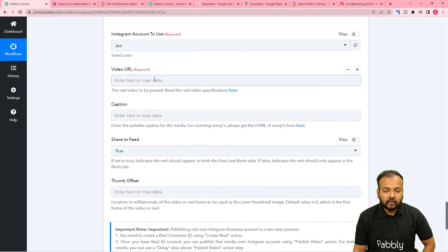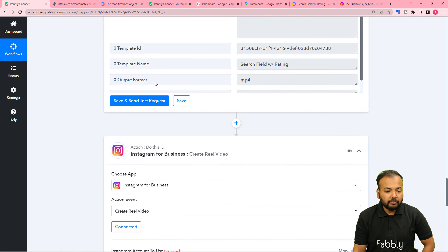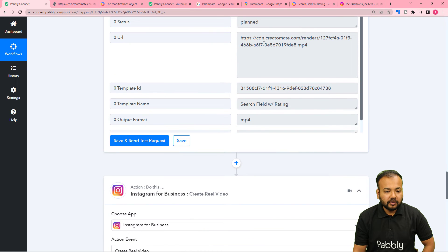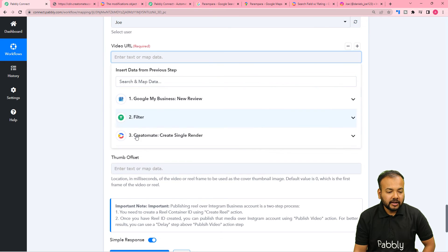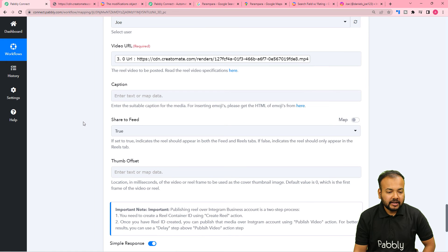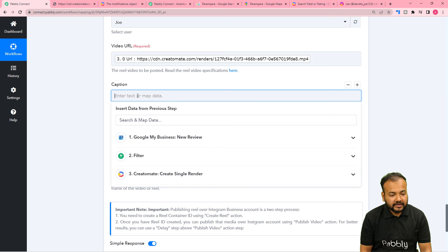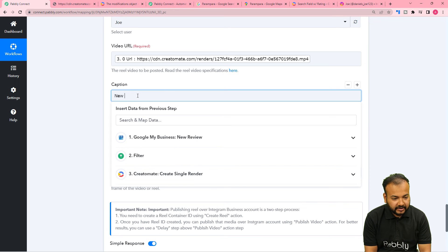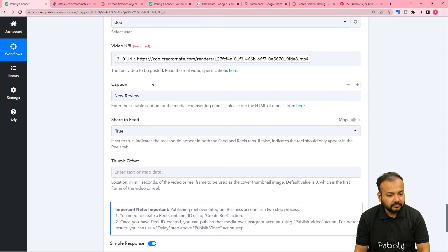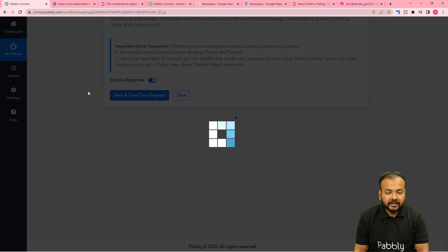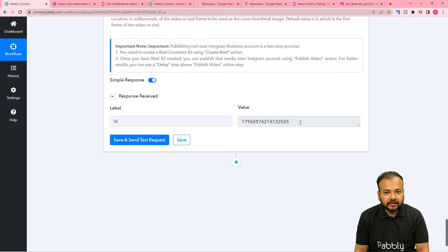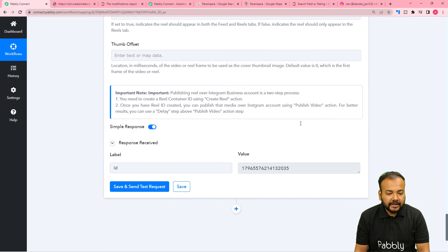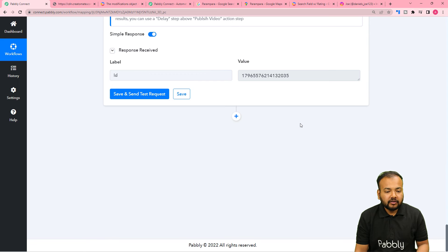Here it is asking for the video URL that you want to create a Reel of. I am going to map this video URL that we created using Createomat. Just click here and from the last step map the URL. If you want to provide a caption you can — I am providing the caption as New Review. Click Save and Send Test Request, and a video ID is created for Instagram.